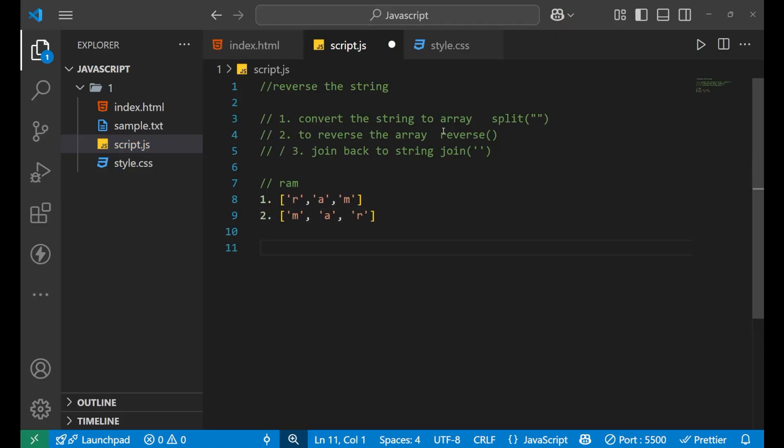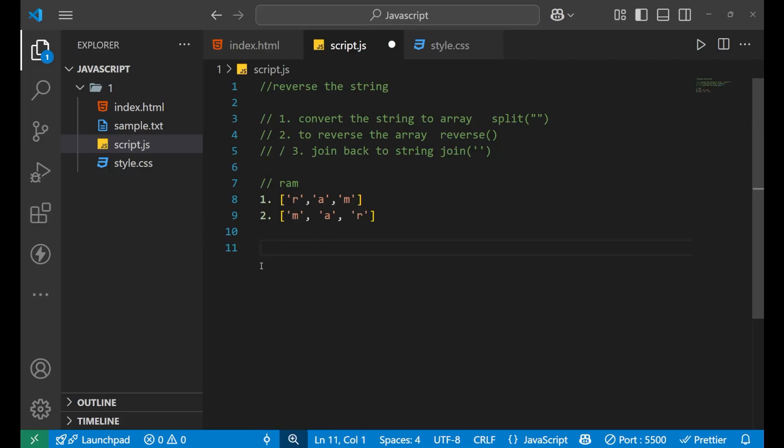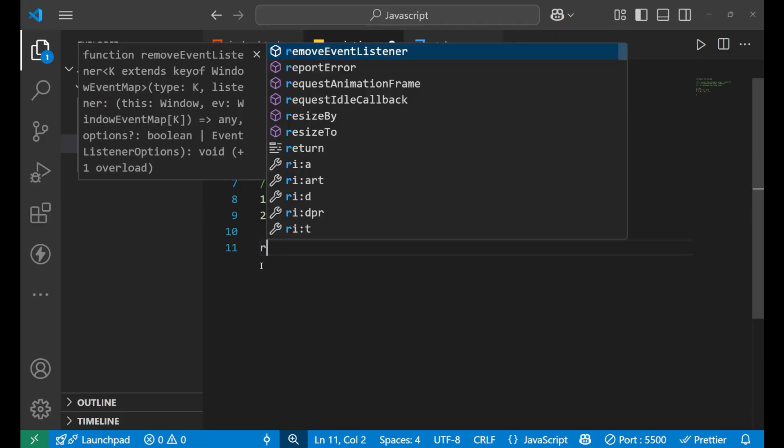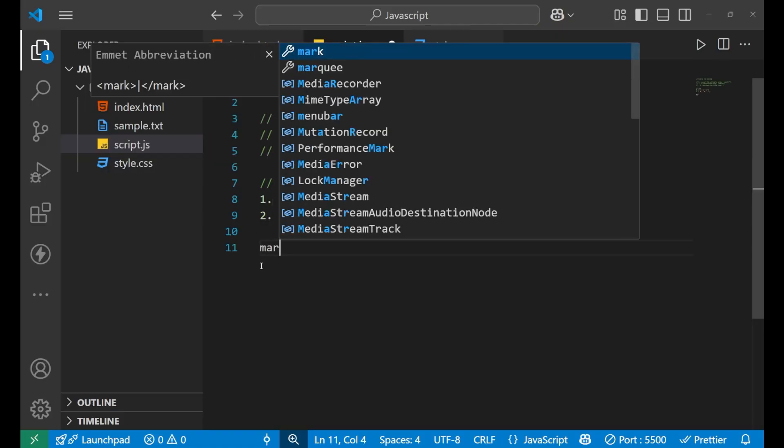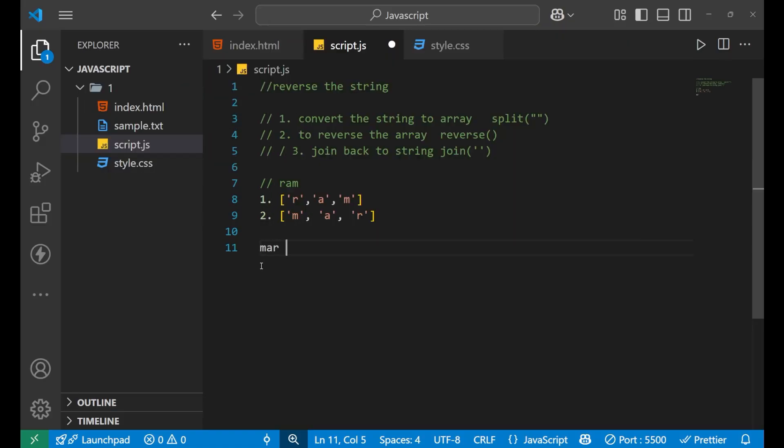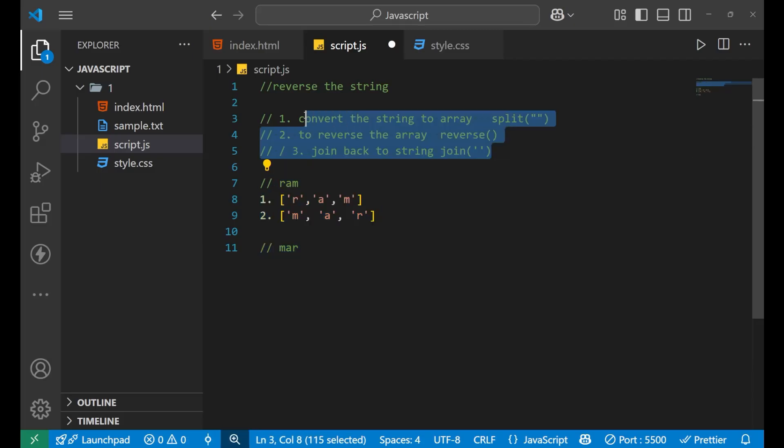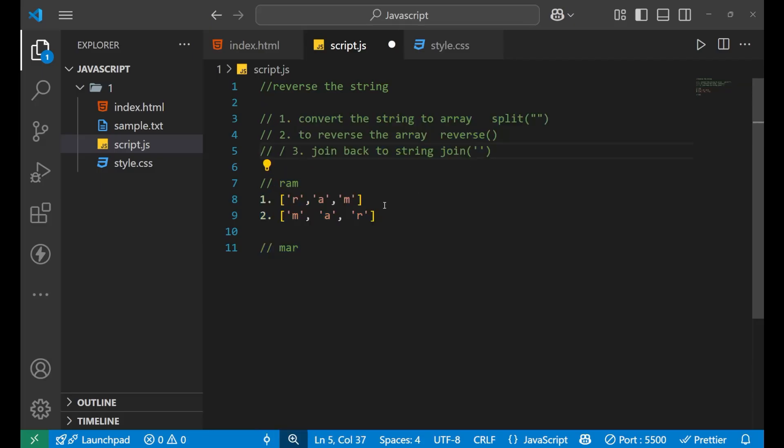Now, by using the join method, what it will do? It will again convert this MAR as an element into the letters, that is MAR. So this is how your whole logic of converting the string in a reverse order works. So let's take a real example and understand how it can be done.